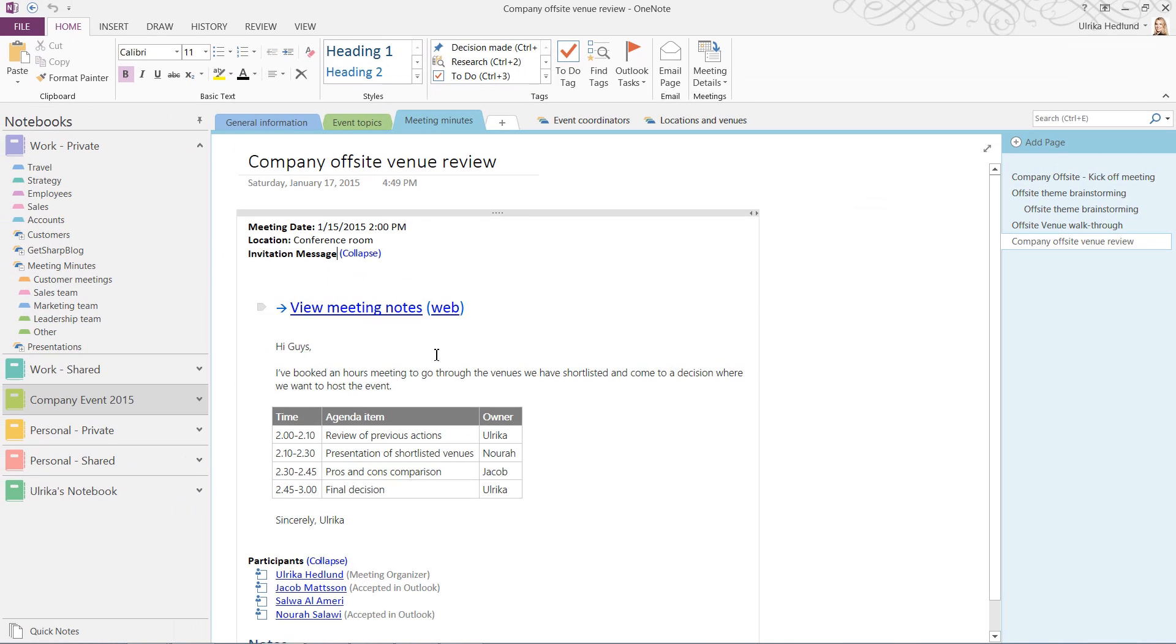As you can see, having access to all your meeting minutes in one place using OneNote can help you save time and make your meetings more effective.